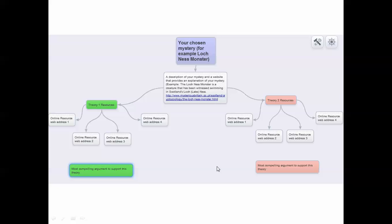Now each mystery will have different theories about it. I want you to consider two different theories about your chosen mystery. Theories means a belief about that mystery. As an example, I'm going to list my Theory 1 resources over here. That's one set of beliefs about the Loch Ness.